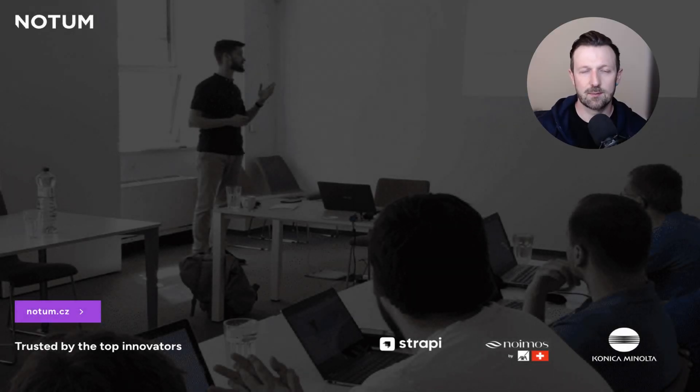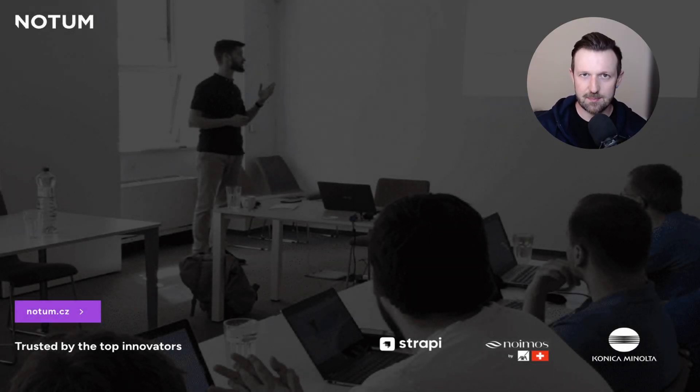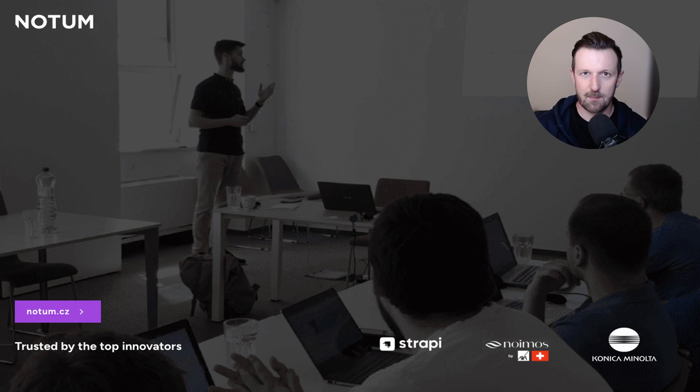In this video, I'm going to show you how to spin up a Strapi Next.js application based on the Strapi Next.js starter from Notum.